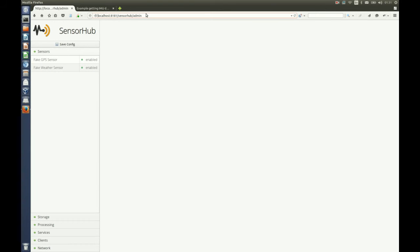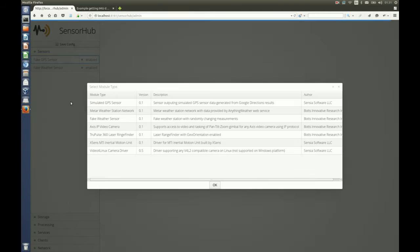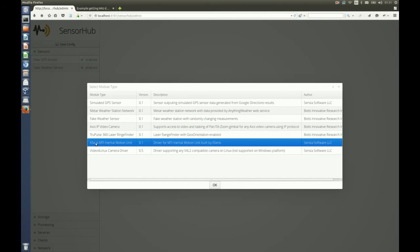Now we are going to the administration console of SensorHub and we are going to add a new sensor to the sensor list, select the Xsense MTI driver and click OK.